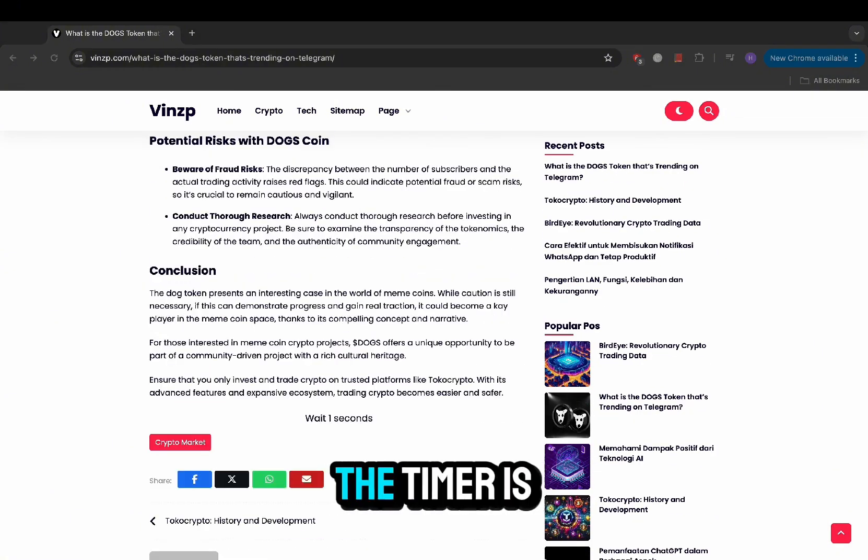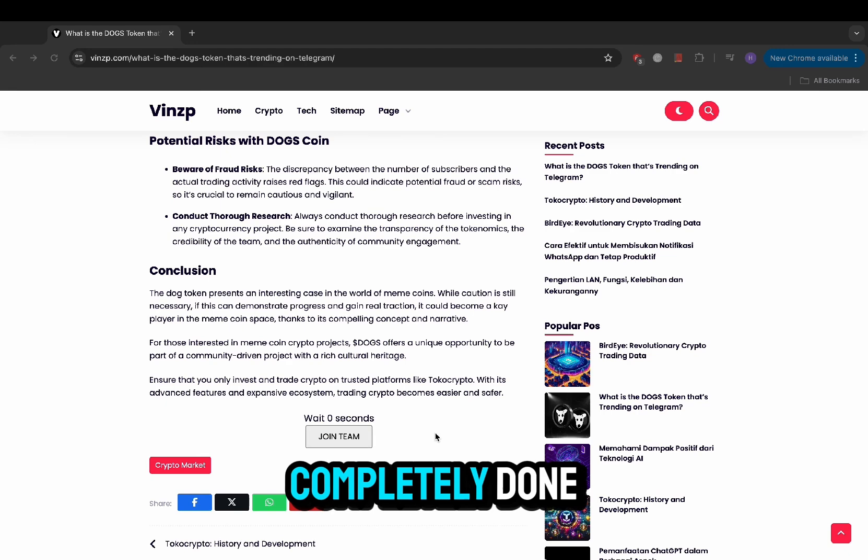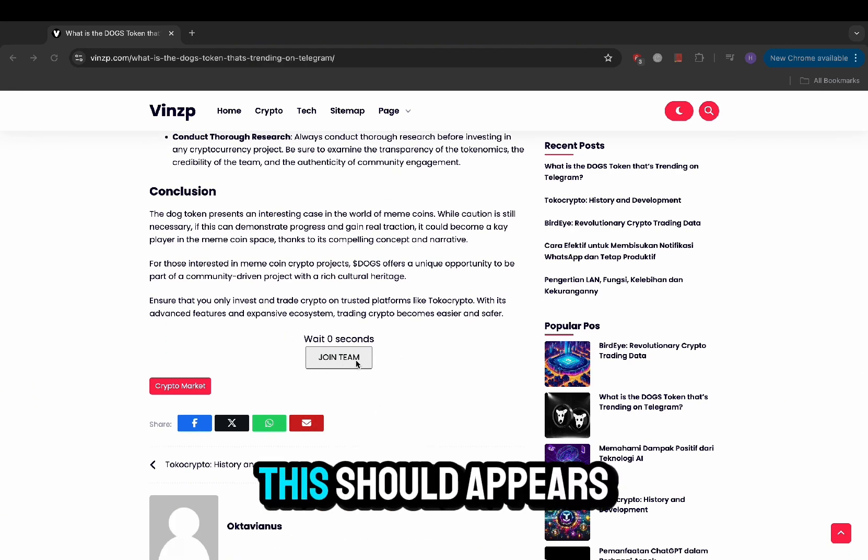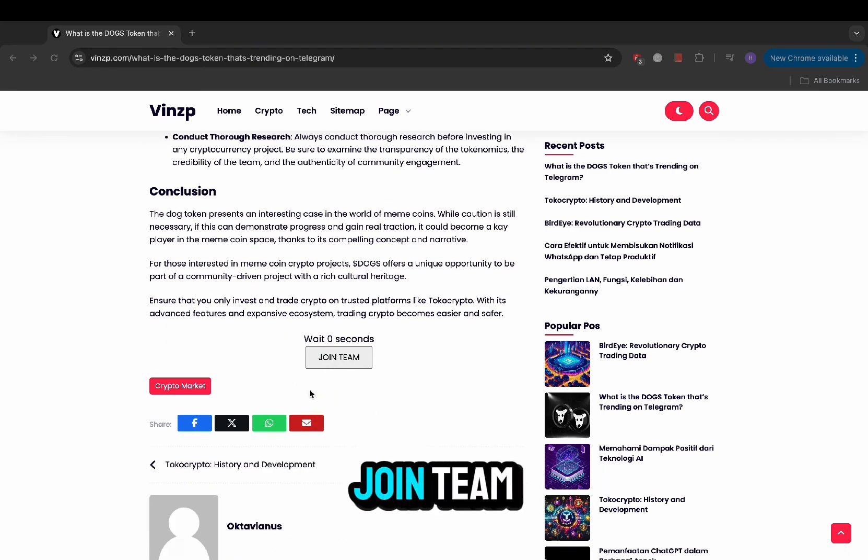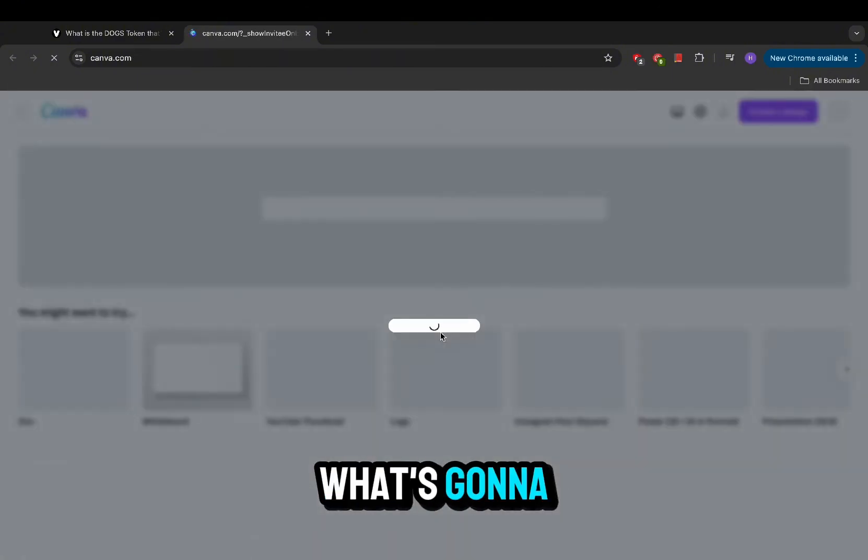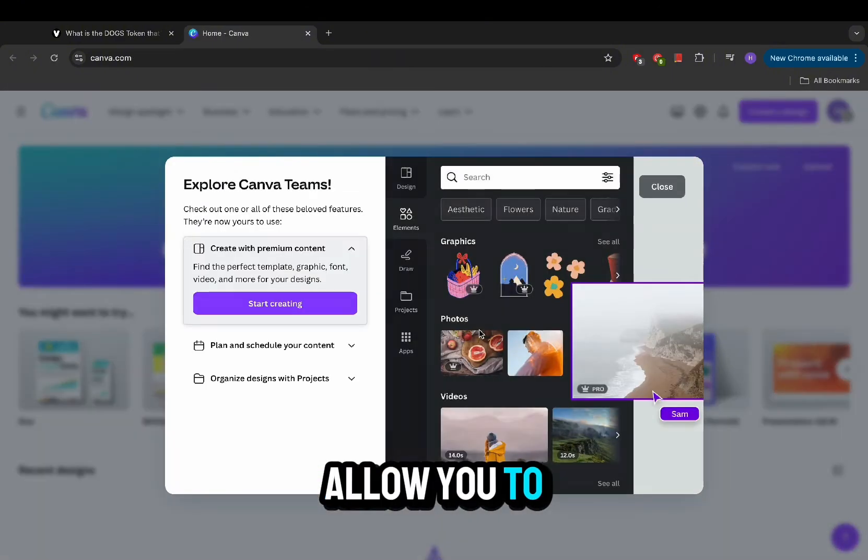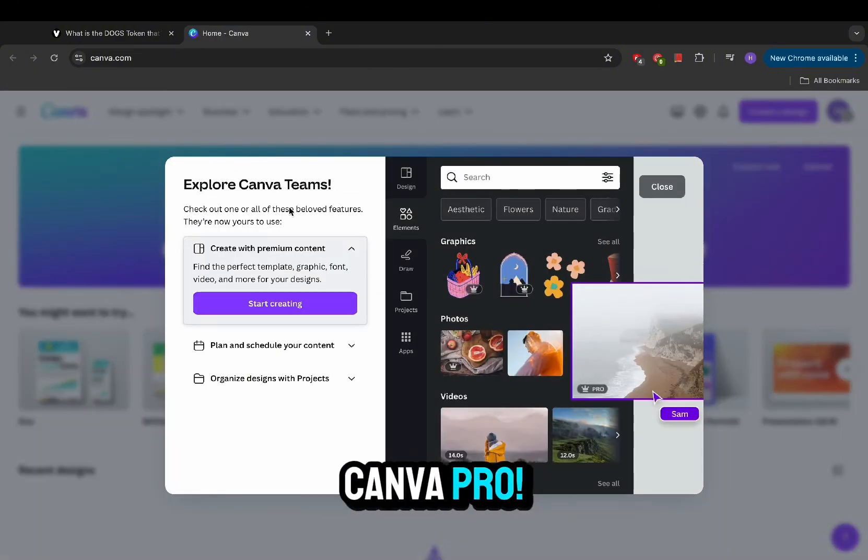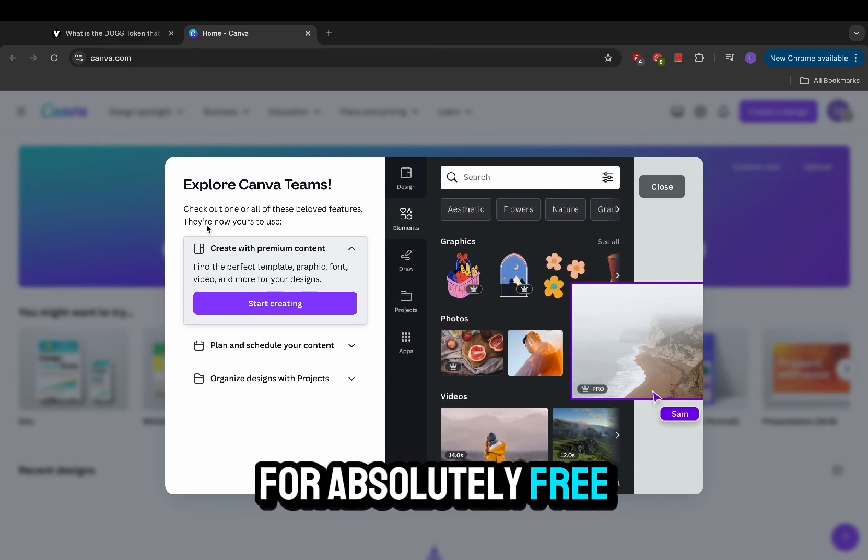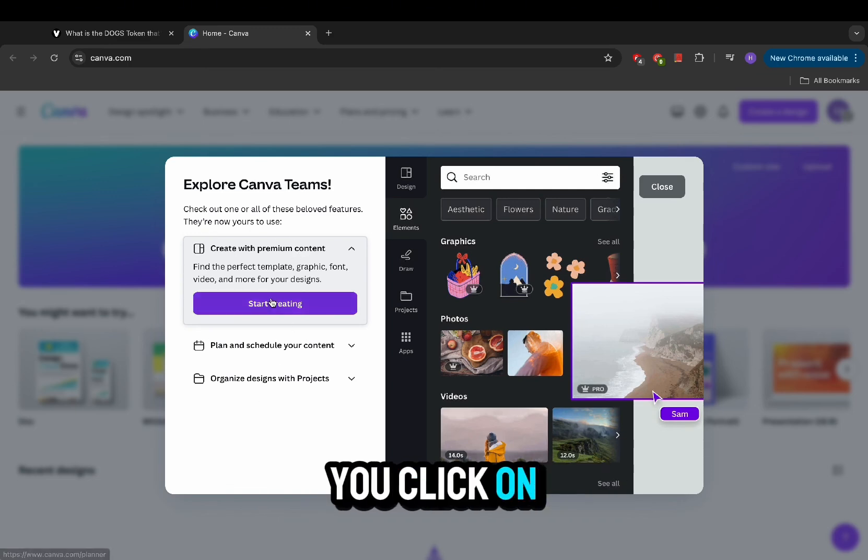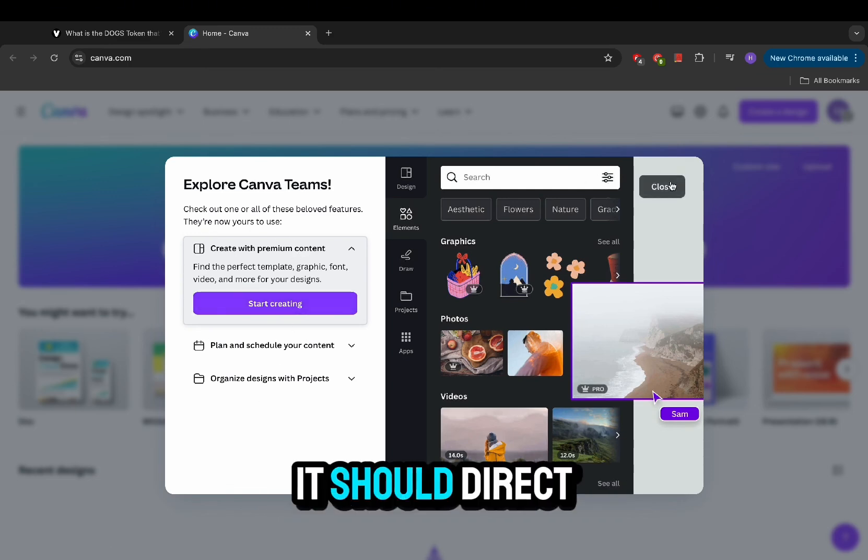Once the timer is completely done, this should appear saying join team. Once you've seen that, click onto it and this is what's going to allow you to have access to Canva Pro for absolutely free.